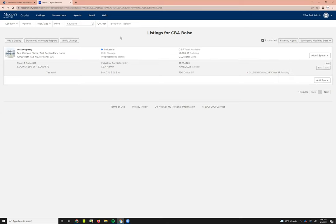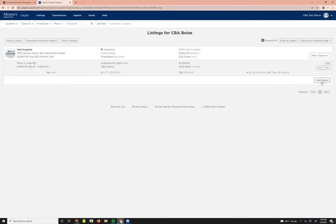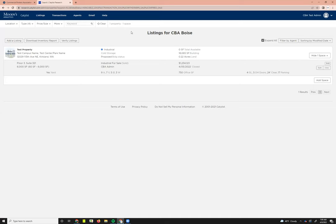One more thing I'm going to show you here is just one feature that you have as an admin user that your broker users don't have, and that's simply going into adding a listing. I'm not going to go through searching for a property. We do have a whole series that we have recorded for listing management, and if you want to get a clear review of the whole listing process, go ahead and view those videos.